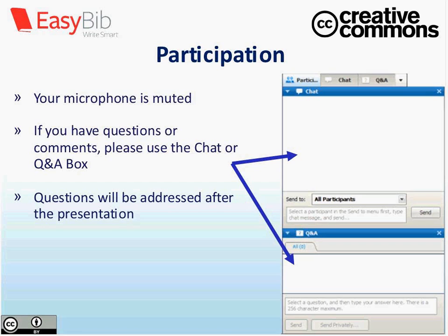You can do so either by going into the chat box — there's a drop-down menu. By default, you would be sending me a private message, but you can select different options to communicate to someone else within the webinar platform. We also have a Q&A box, and we'll be addressing questions at the close of today's webinar. Please feel free to add them in either the chat box or the Q&A box, whichever you prefer.